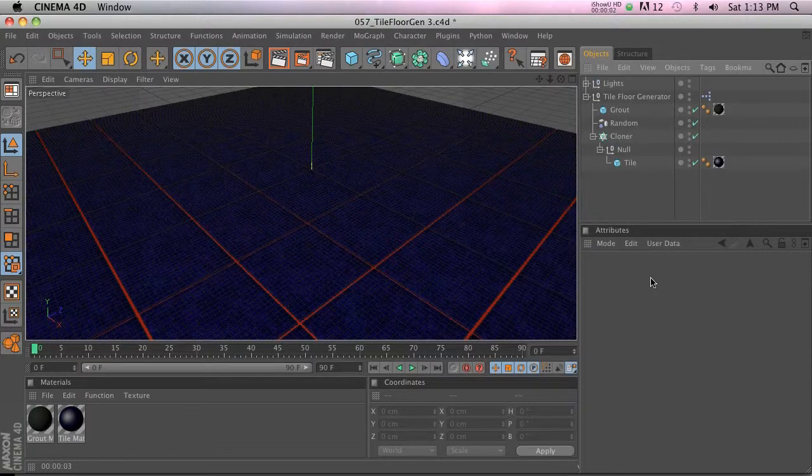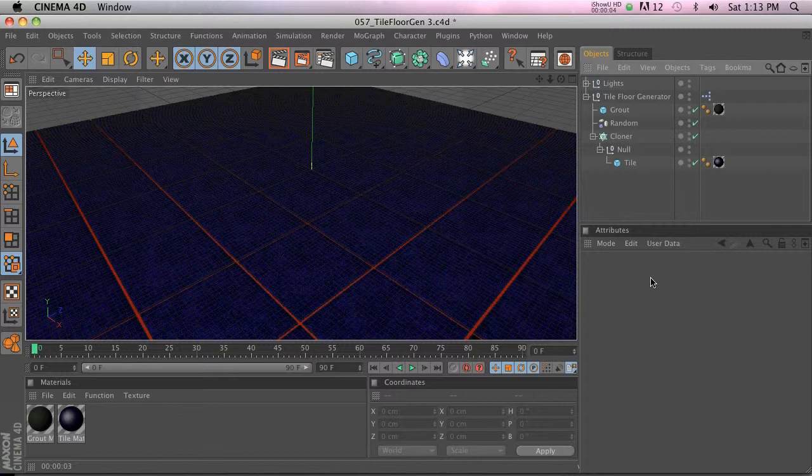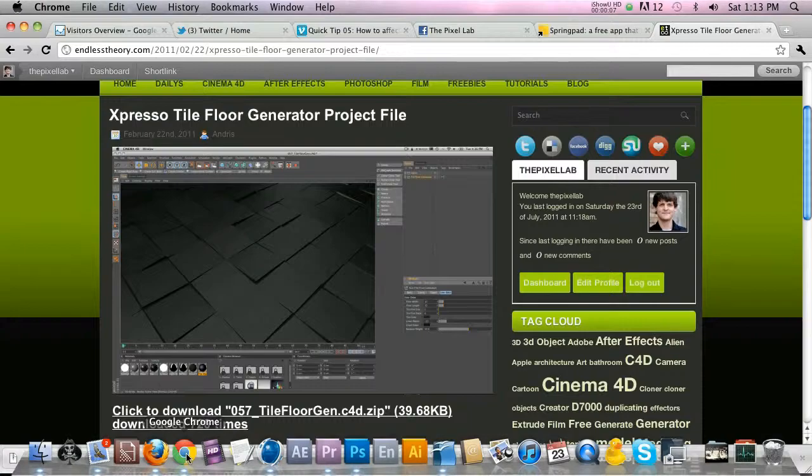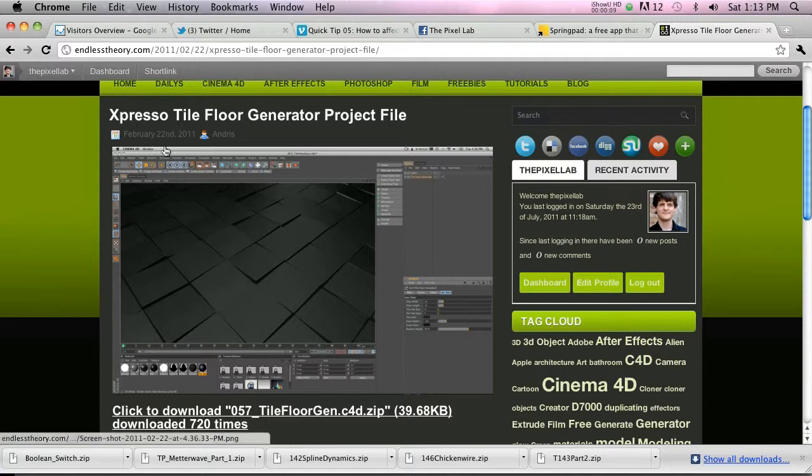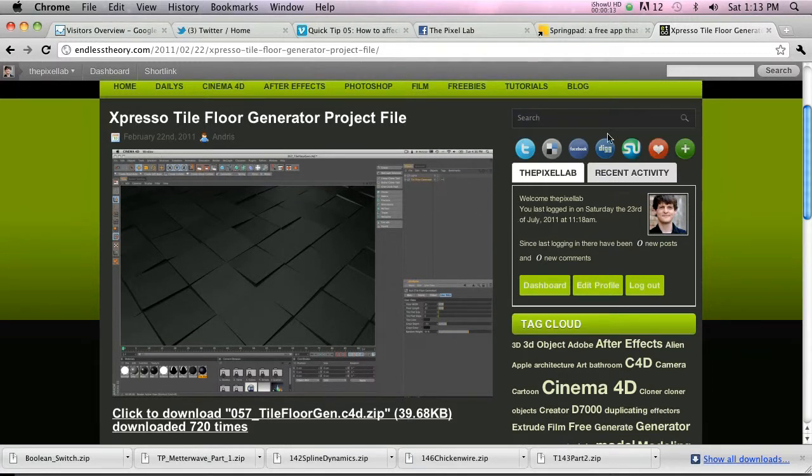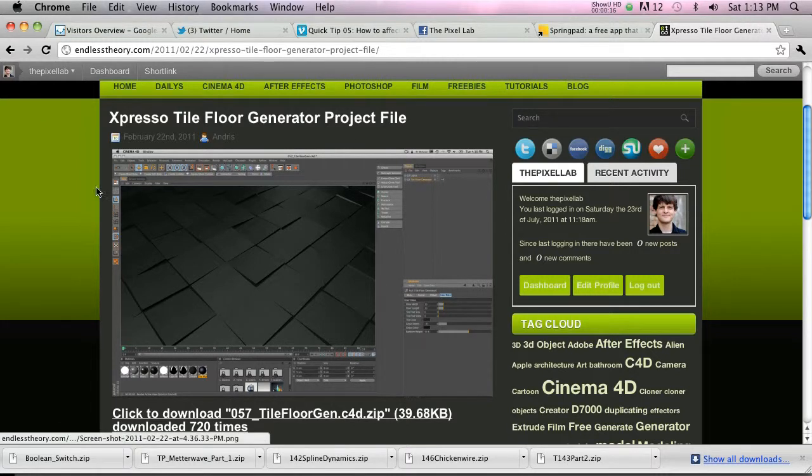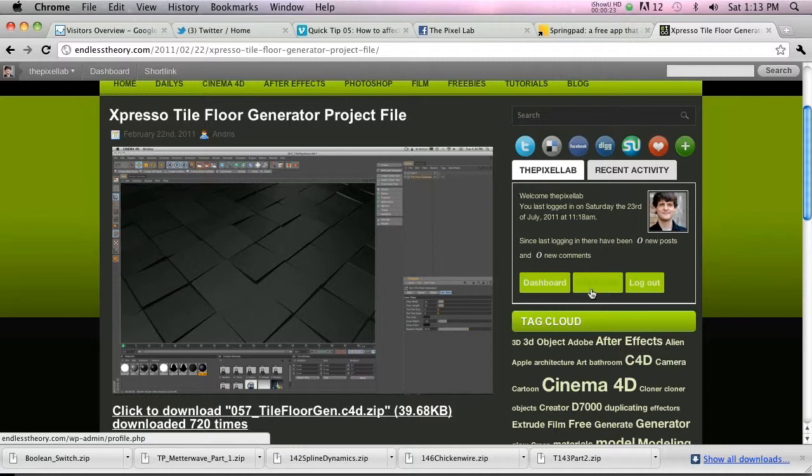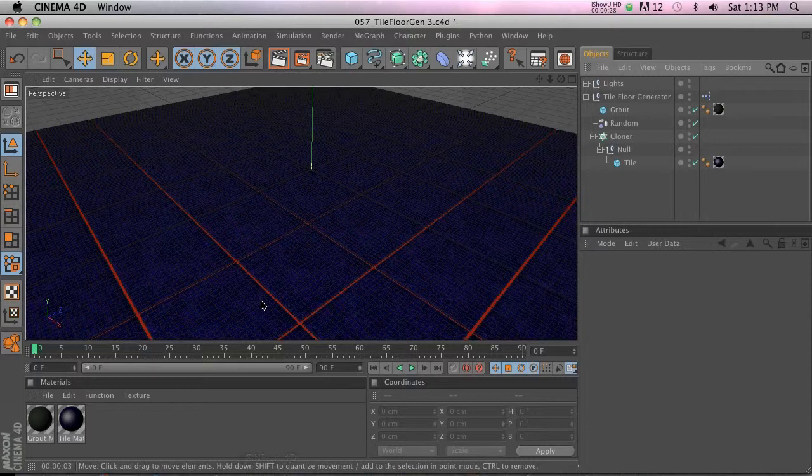Hey what's up guys, welcome to the pixel lab dot net. Today I got free stuff for you. This is another one that I found on endless theory.com. You do have to set up an account here, but that's free. You can go ahead and download. This is the place that had that glass bottle generator too. So go ahead and sign up an account here, download these two cool presets, and let's walk through this tile generator.